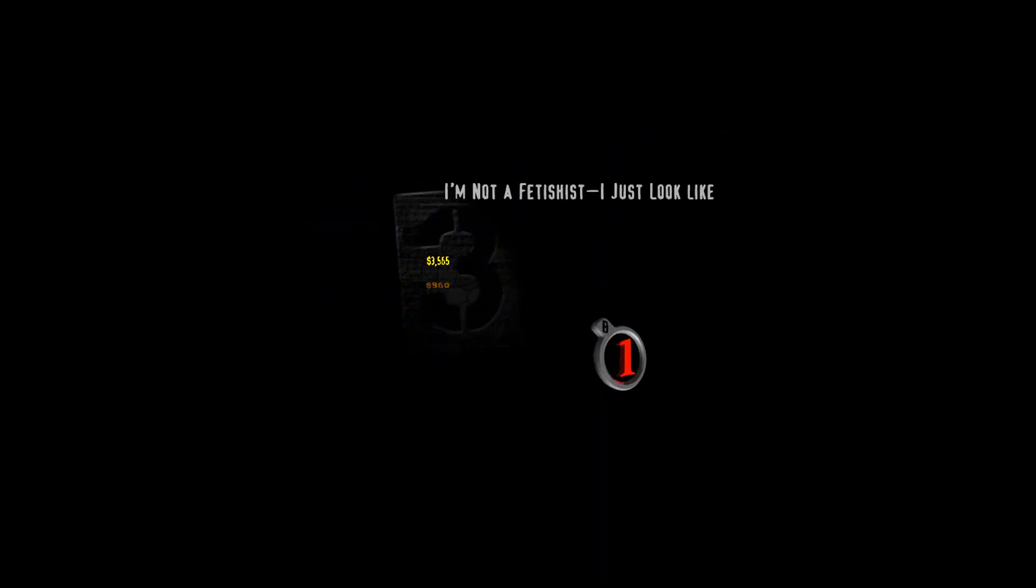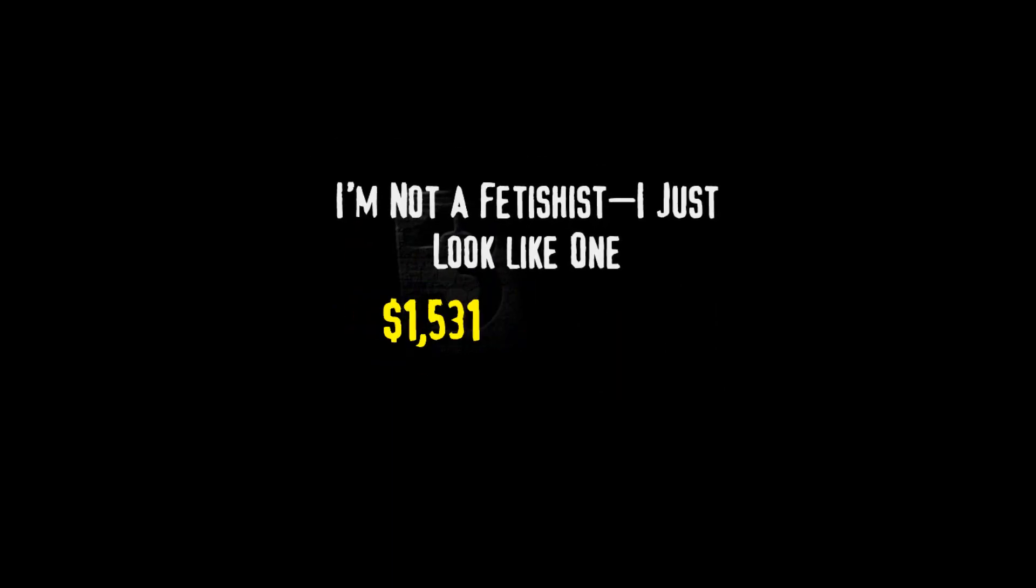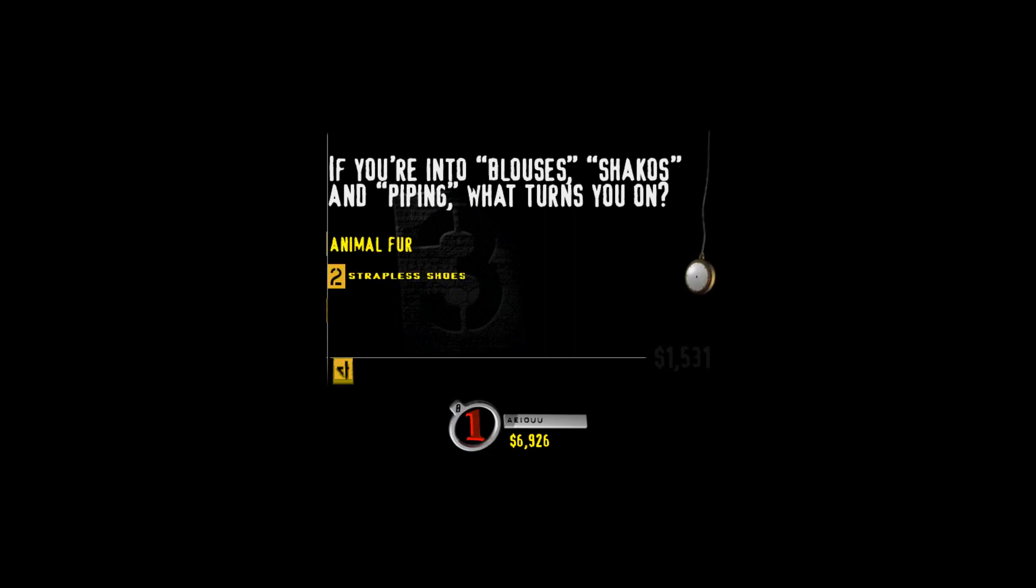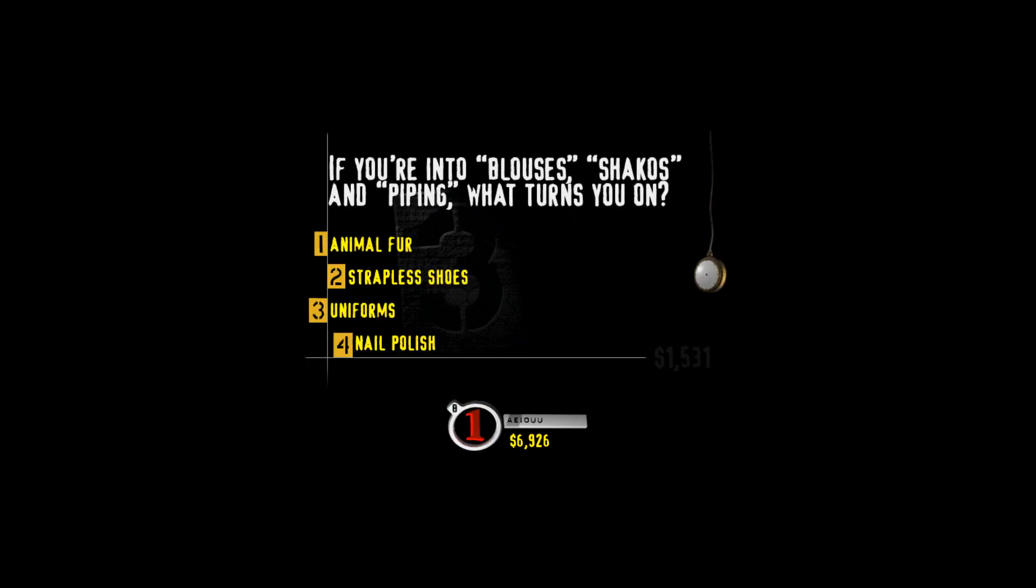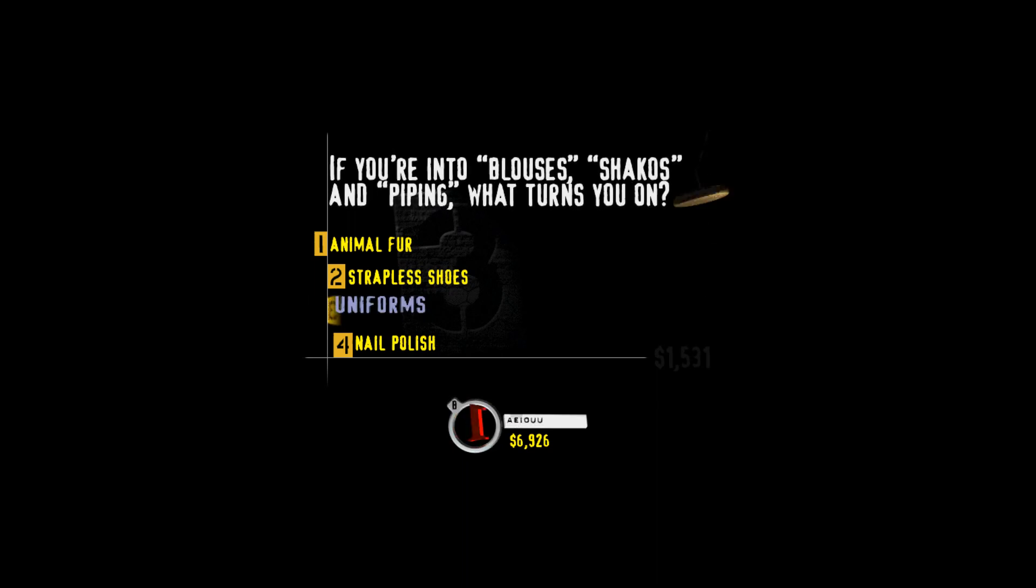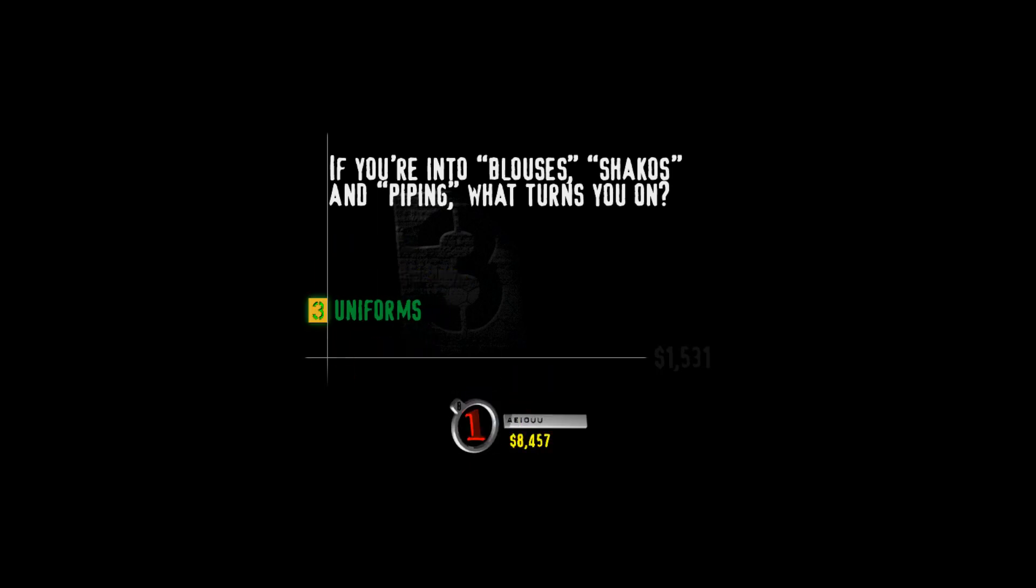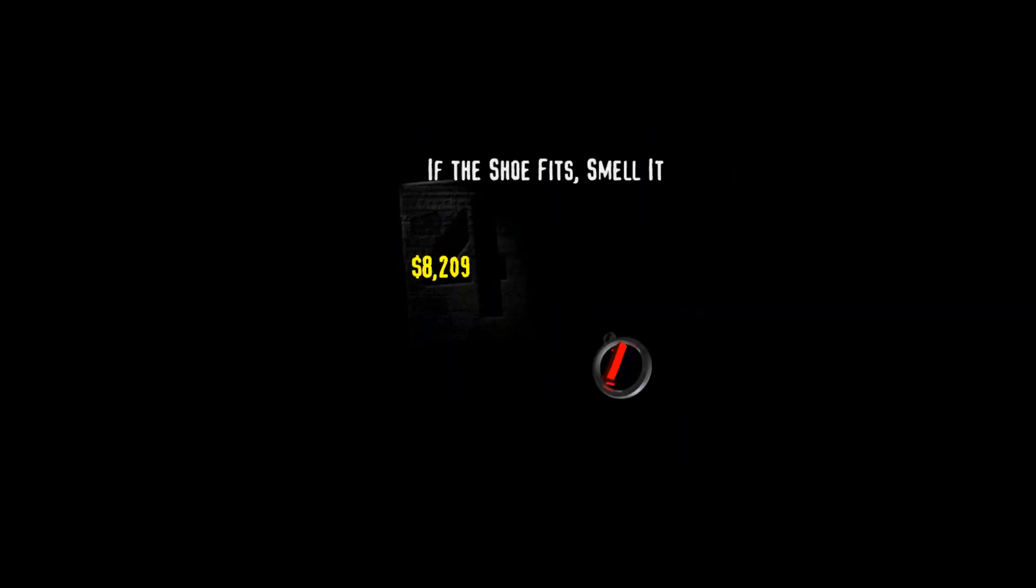Buzz in and lock on to the highest value you can. I'm not a fetishist. I just look like one. If you're into blouses, shakos, and piping, what turns you on? Animal fur, strapless shoes, uniforms, or nail polish? So what is it about uniforms that supposedly drive people crazy? I mean, does the thought of getting a speeding ticket or being forced to do 100 push-ups really turn people on?